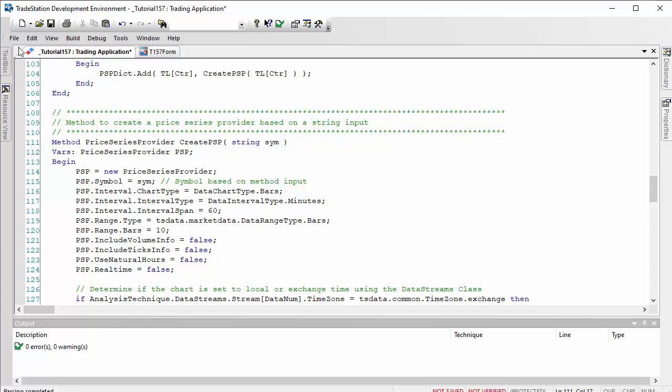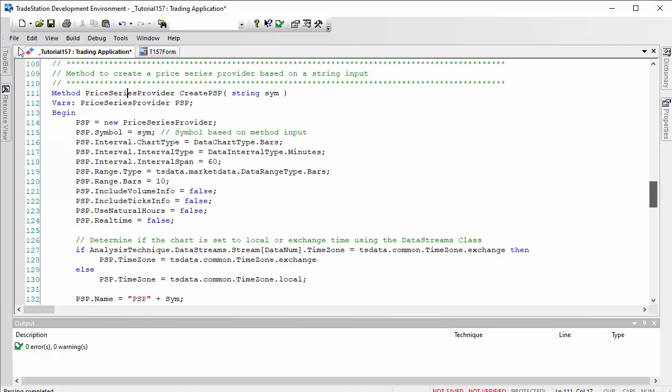You can copy and paste that into the main program. We're not going to be using price series provider one because we've already got our price series provider. This is a method which returns a price series provider and has one input for a string which is going to be the symbol name.